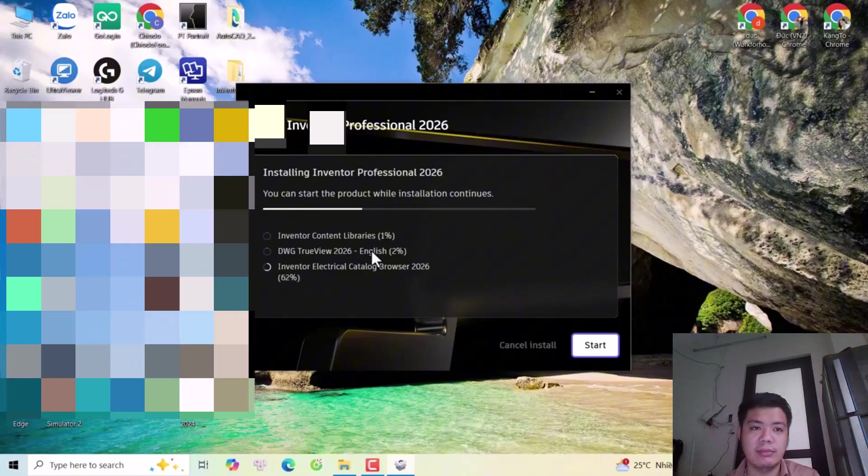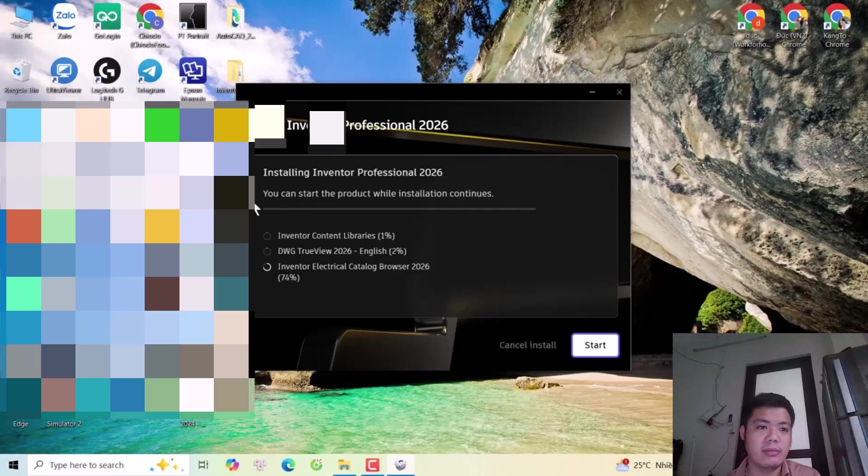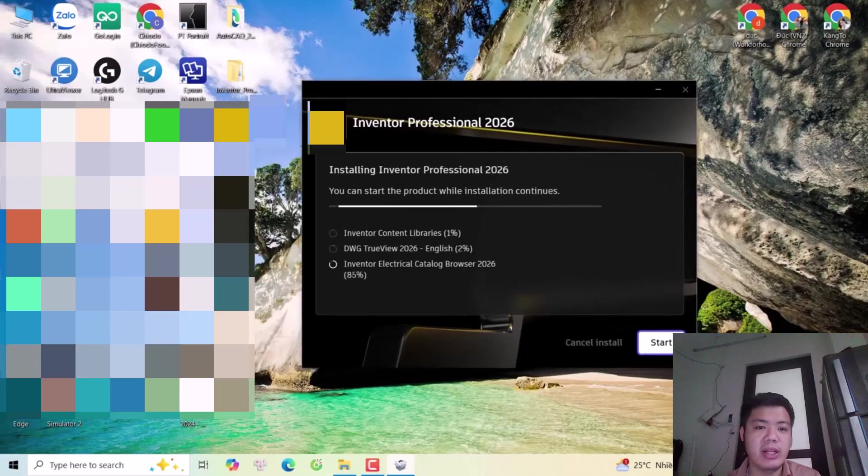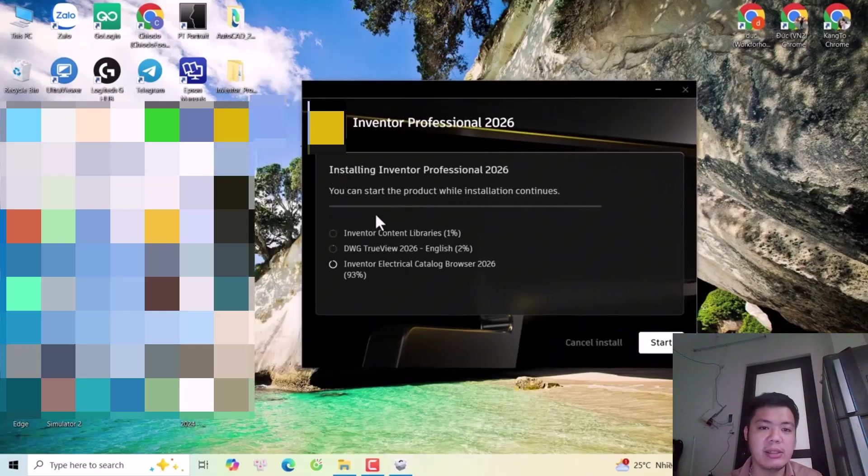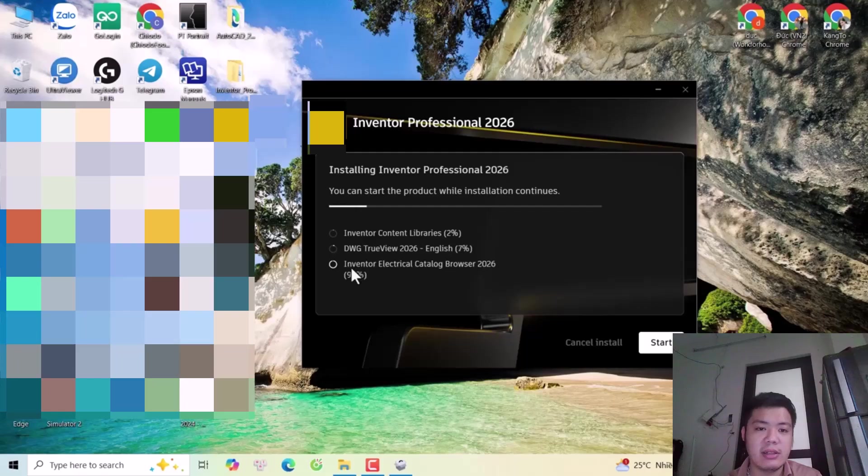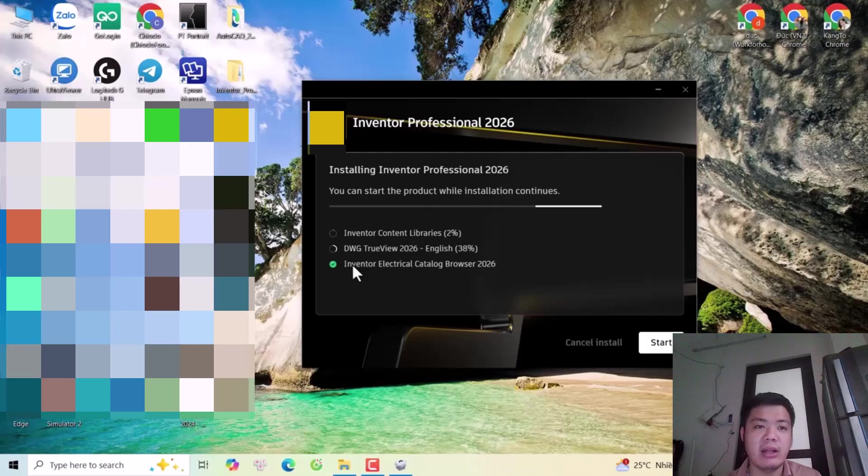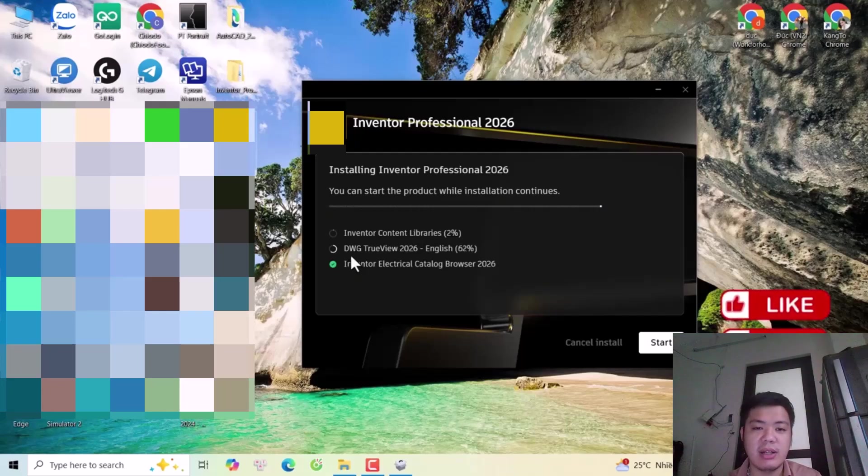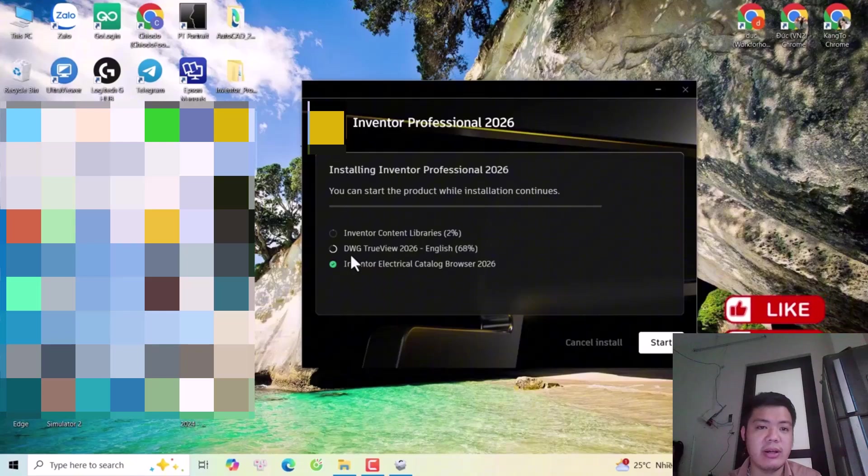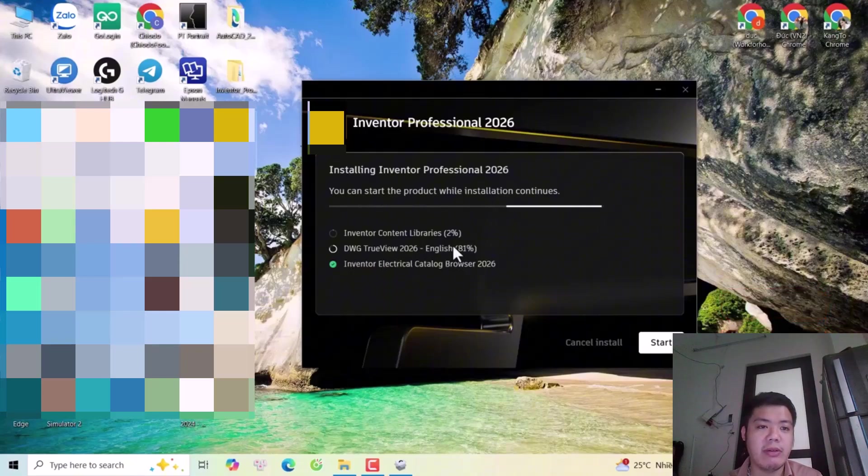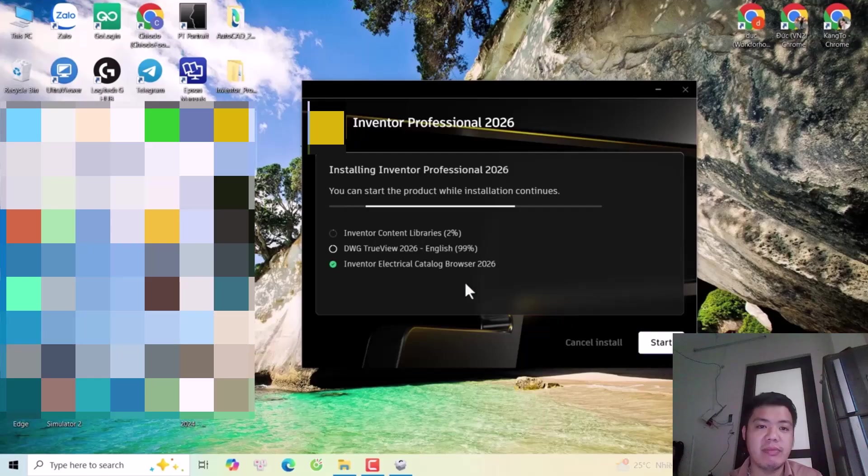Now you see the main product is already installed. The software is now installing Inventor Electrical and DWG TrueView. You can click start now, but for me I'm going to wait for everything to finish.